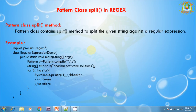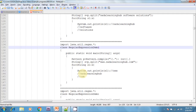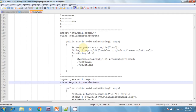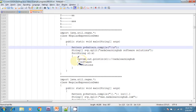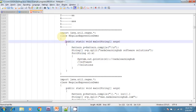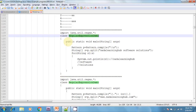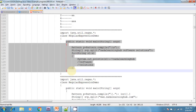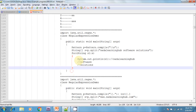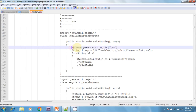I can show an example on this Pattern class split method. I am creating a class called RegularExpressionDemo. In this class, I am creating a main method. In this main method, I am creating a Pattern object and giving a regular expression of \s, which means space.